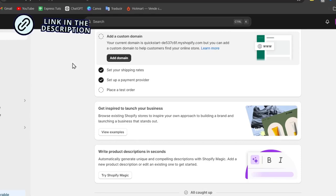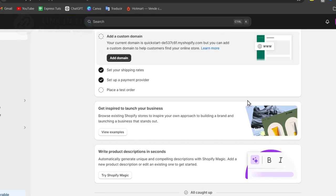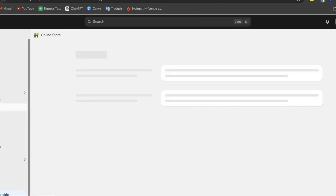Once you are inside your Shopify dashboard, locate the online store in the left-hand menu and then click into the section that says Themes.